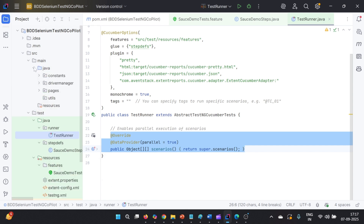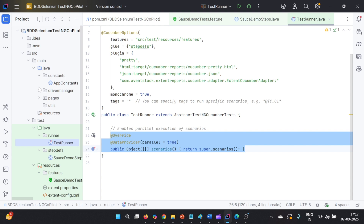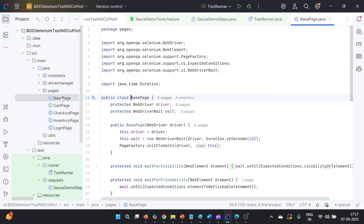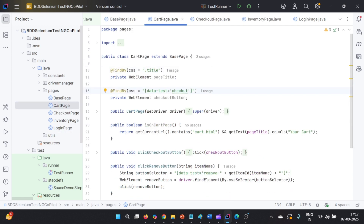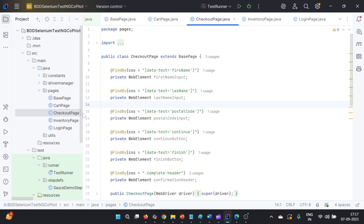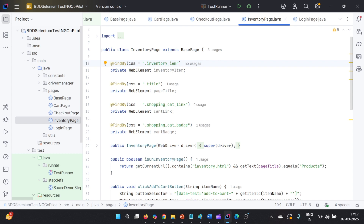In SRC main Java, we have constants, driver manager for initialization, and pages including base page, cart page, checkout page, inventory page, and login page. I have intentionally made modifications to these pages. For example, instead of 'checkout' it is 'checkered', instead of 'last-name' it is 'last name', instead of 'first-name' it is 'first name'. In inventory page, 'inventory_item' is changed to 'IEM' with the T removed. Similar changes have been made elsewhere.